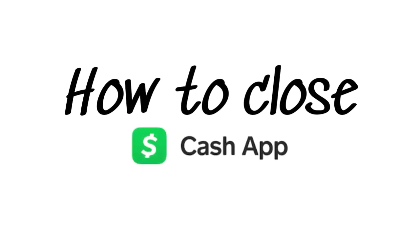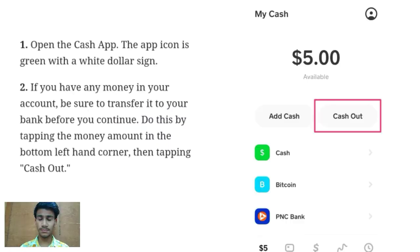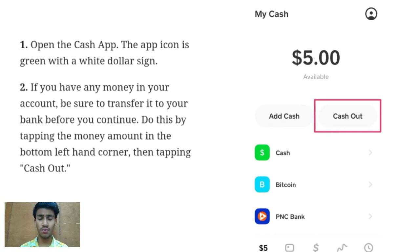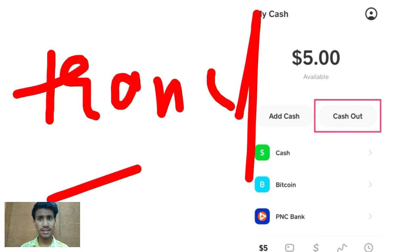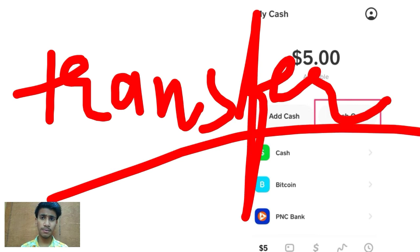Today we see how you can close your Cash App account. First of all, you have to keep your balance nil. If there is any kind of balance, please transfer it by clicking on the cash out option.